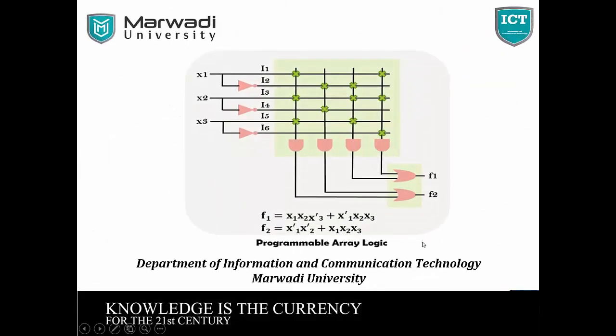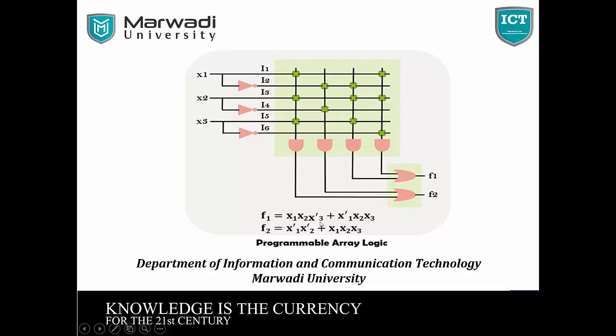So this is our PAL programmable array logic. This is an example for PAL. Same as F1, F2 given and F1, F2 connect into OR gate. And PAL and PLA is opposite connected. So this is X1, X2, X3 bar. So X1 mark, X2 mark, X2 mark and X3 bar means connected with NOT gate. So X3 bar. This is PAL.